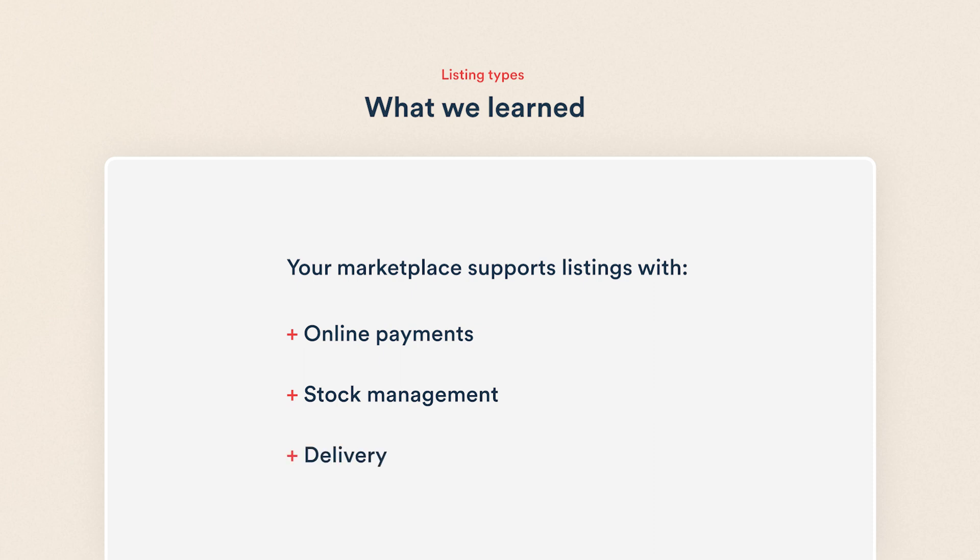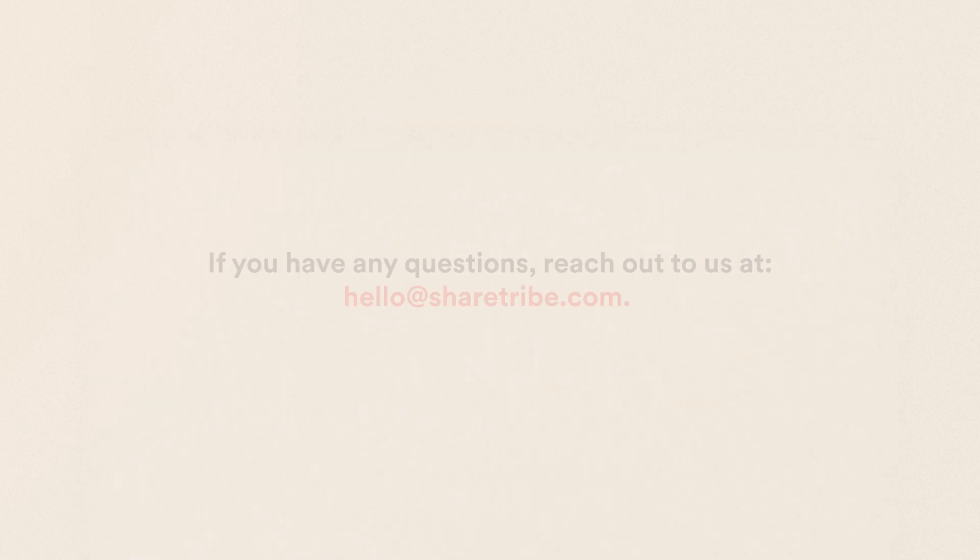Make sure to test the purchase flow yourself on your test marketplace. If you have any questions, reach out to us at hello at sharetribe.com. We'll be happy to help.